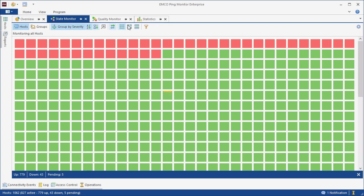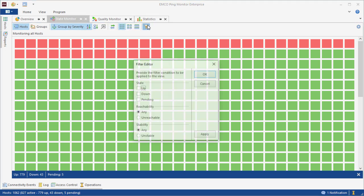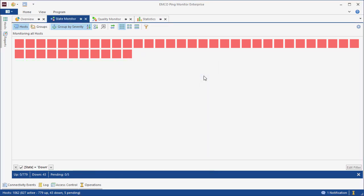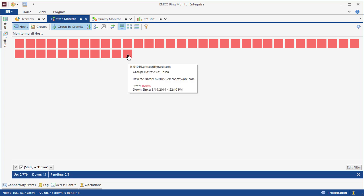We can also filter data to display hosts with specific characteristics only. How does the program detect host states? All hosts are pinged on a regular basis, and if a configured number of pings fail in a row, the host state changes to down.